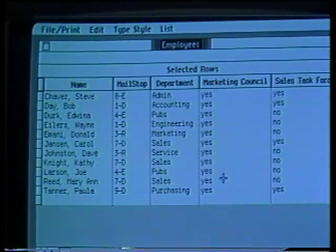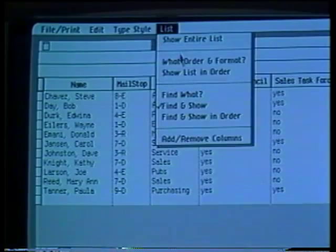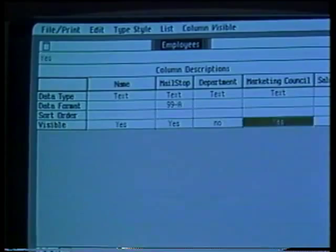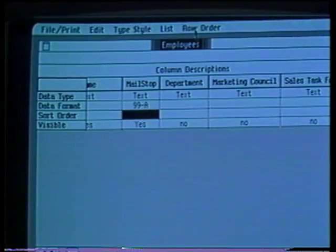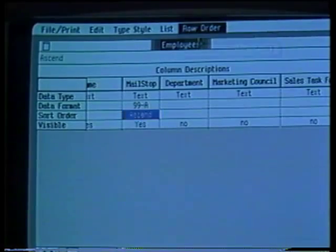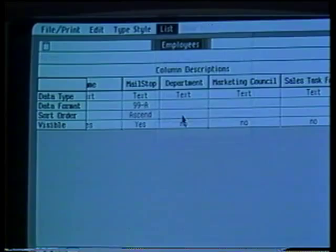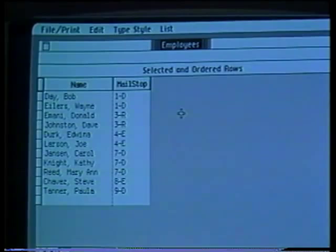Since I don't want all this information on my distribution list, I choose what order and format. I can now say No in those columns that I want omitted. I can also sort this list by mail stop. Note that I have everyone on the Marketing Council in order by mail stop.